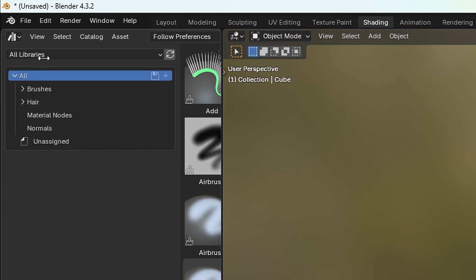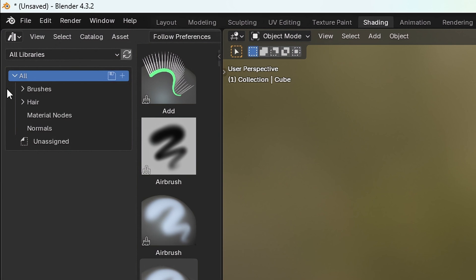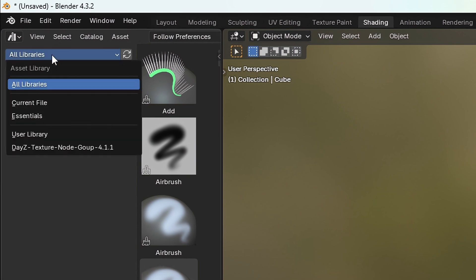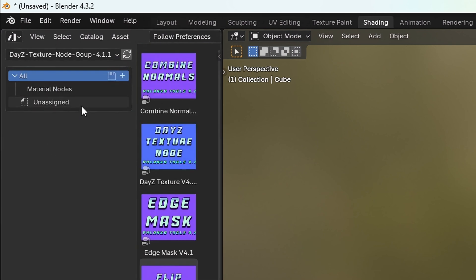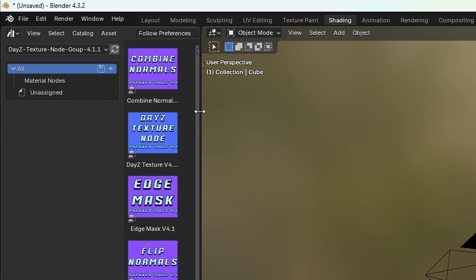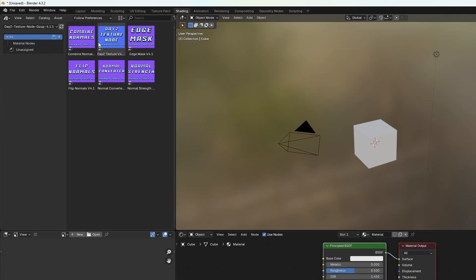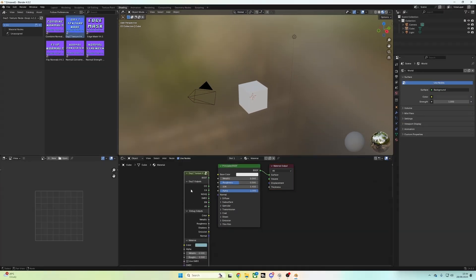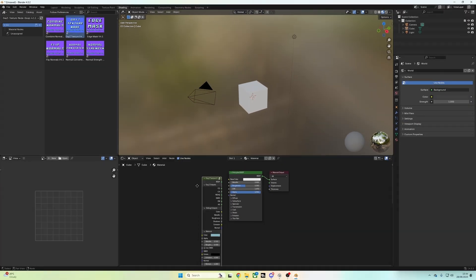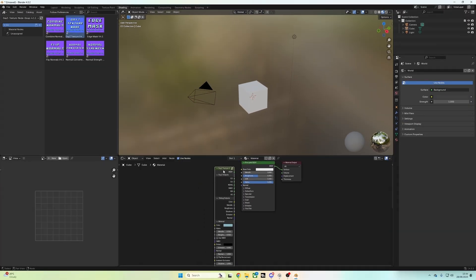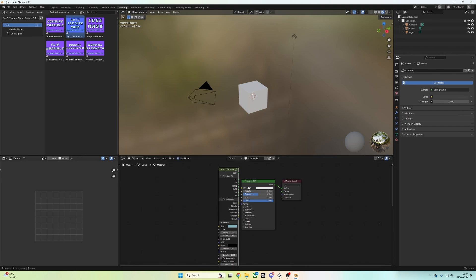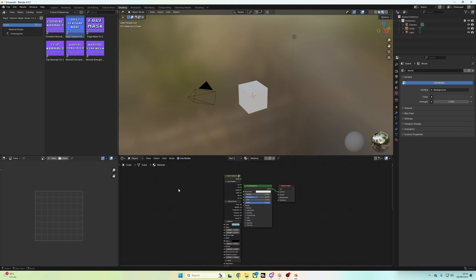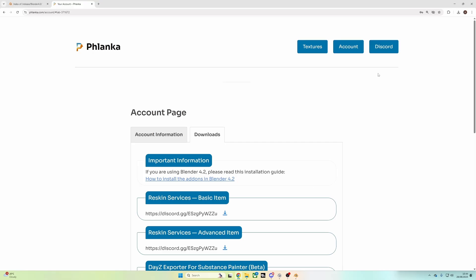Then you want to click on All Libraries, Daisy Texture Node Group. And this is where you'll find all the nodes, like the Daisy Texture Node, which replaces the Princeboard BSDF. And you do this when you want to make your own textures. But we do have some preset textures set up.